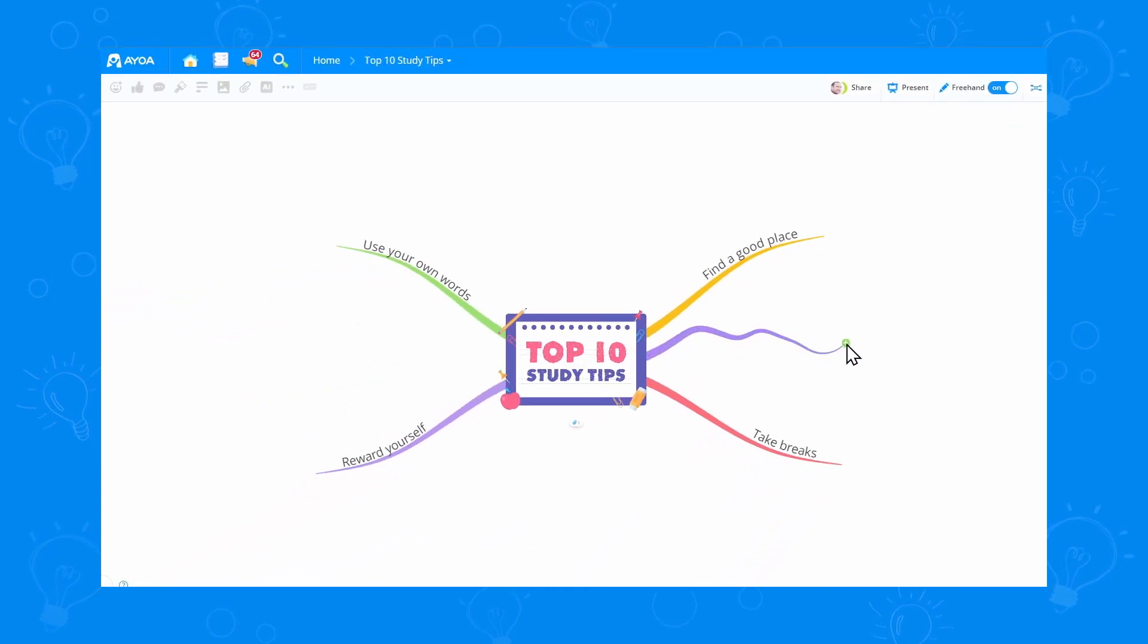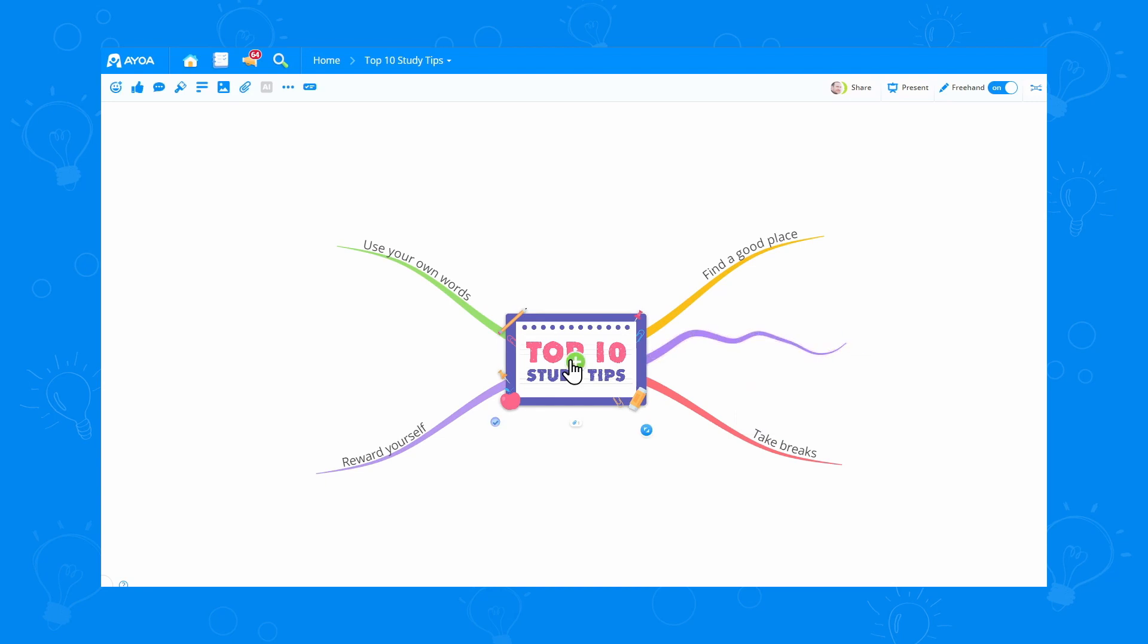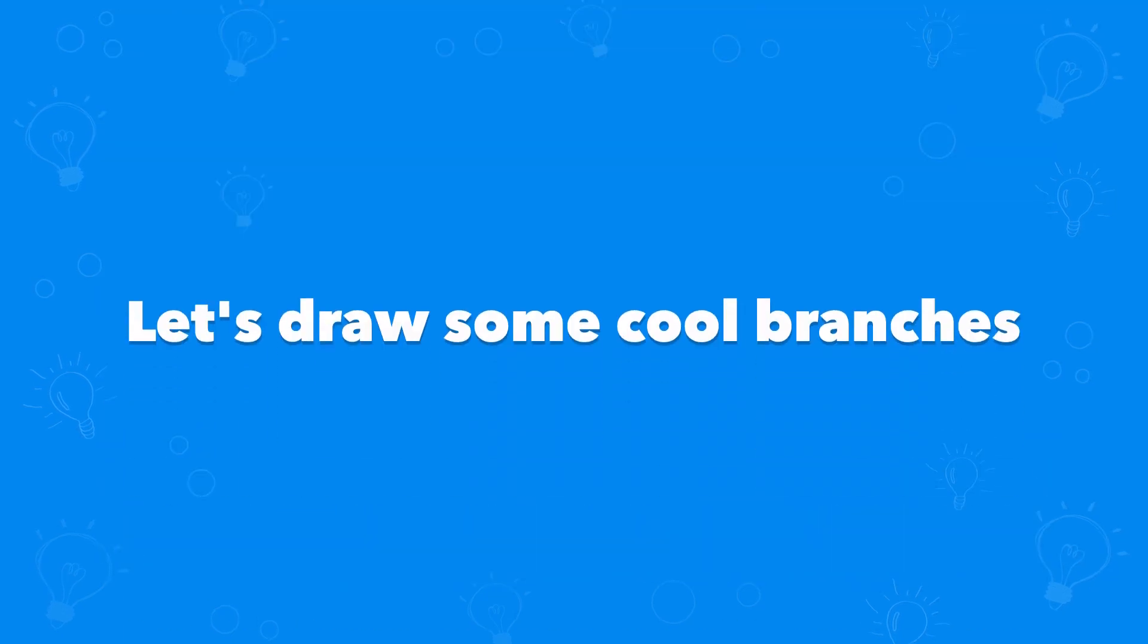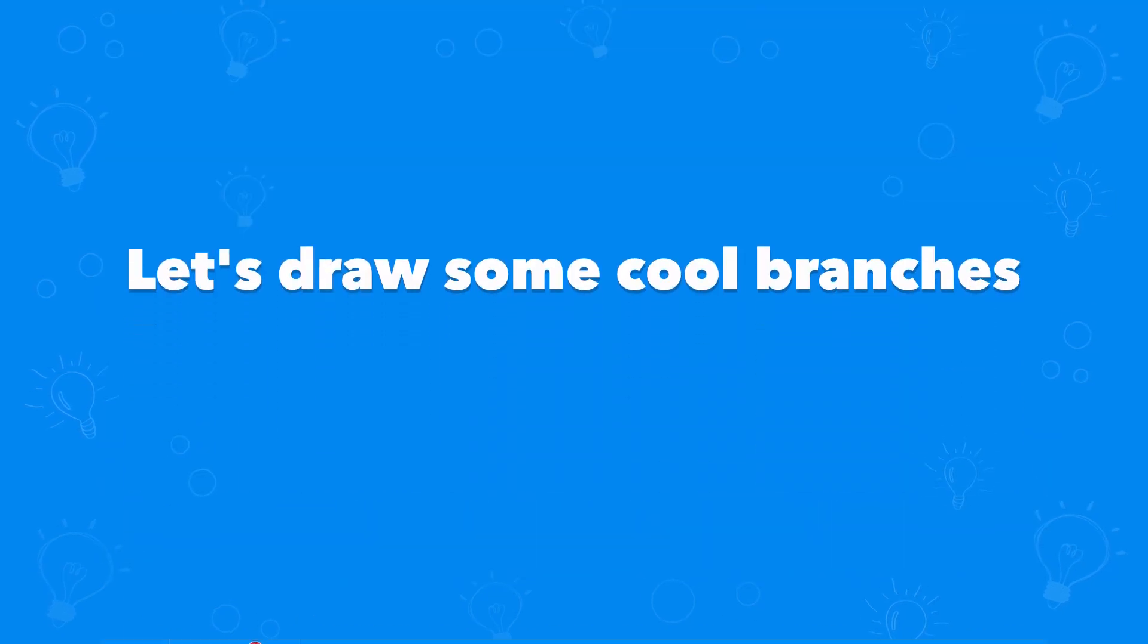You can see the branches I'm drawing now are different from the standard ones. Let's draw some cool branches.